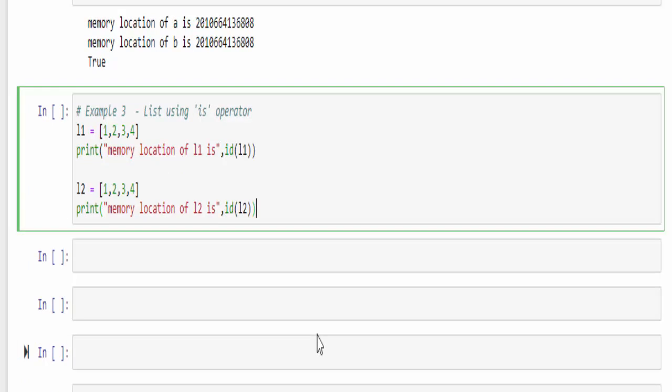In the third example, we are using the list that is saving multiple values in single variable. For time being, just understand the concept of is operator alone. Surely in future, we are going to discuss about list in depth.